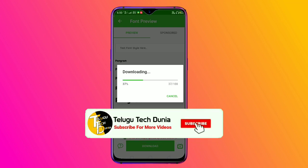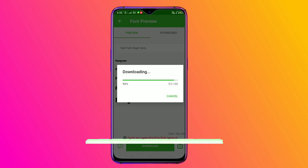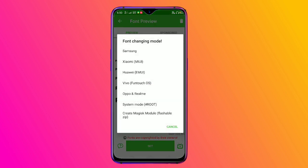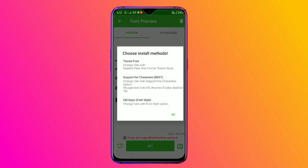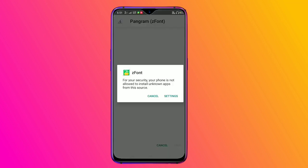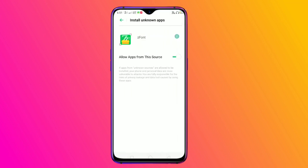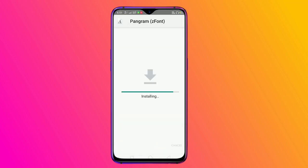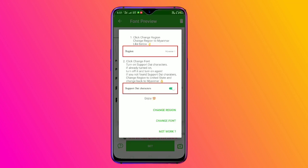Wait for the download to reach 100% complete. Once complete, it can be set. Click the download, then select the mobile — you can select Realme mobile. Open Realme, click on the supported characters, click on the list, click next, give permission, install the font, and click on font install.